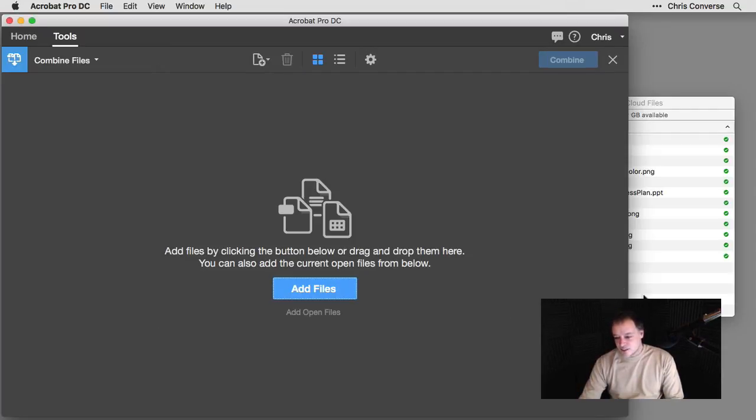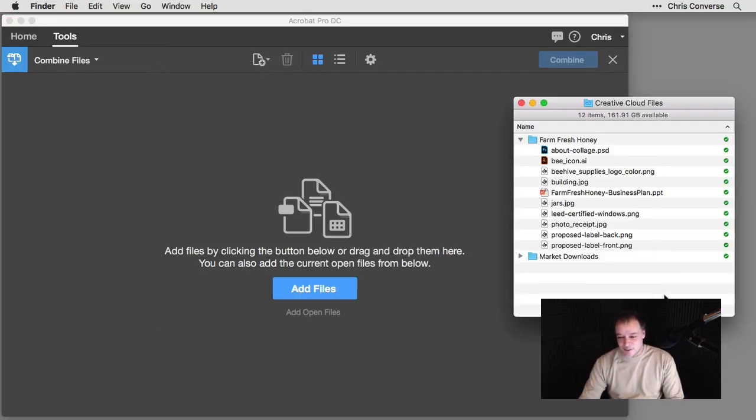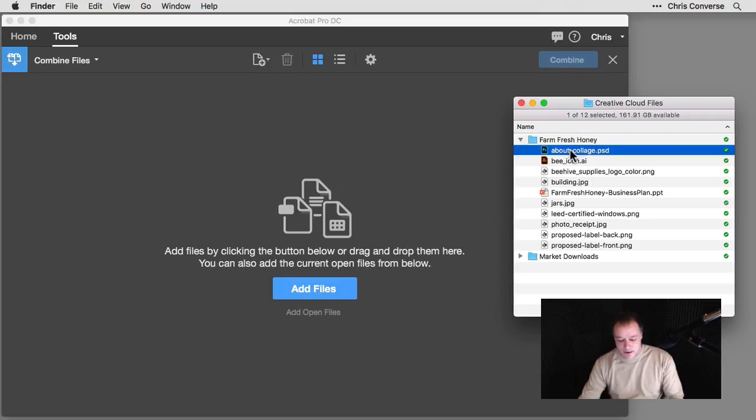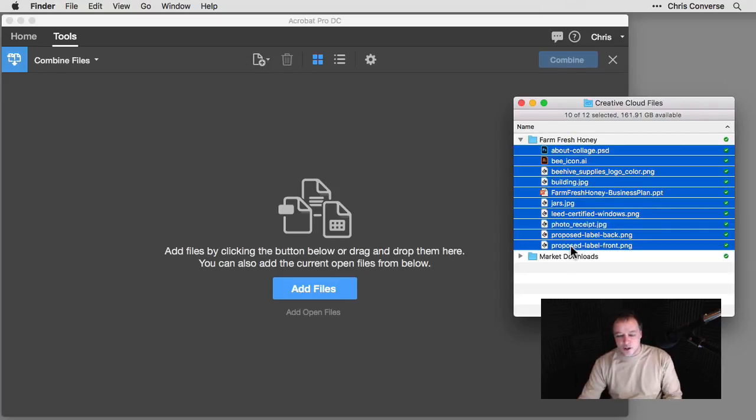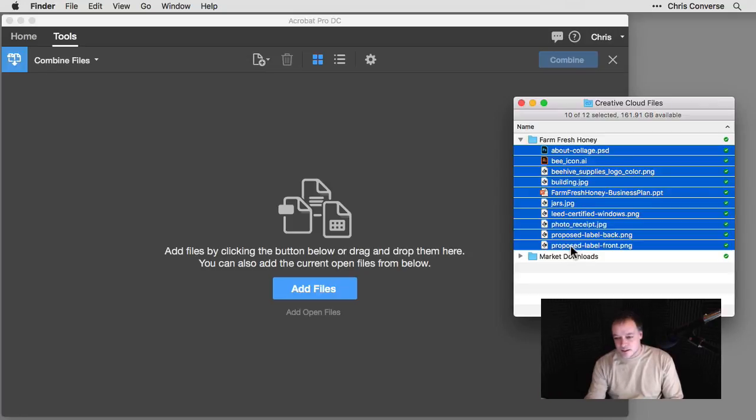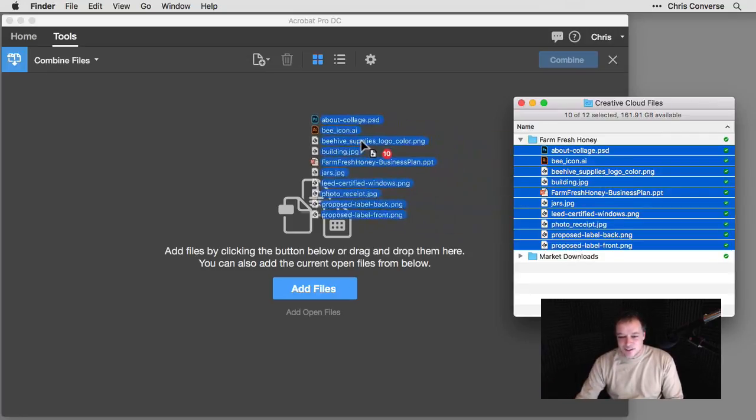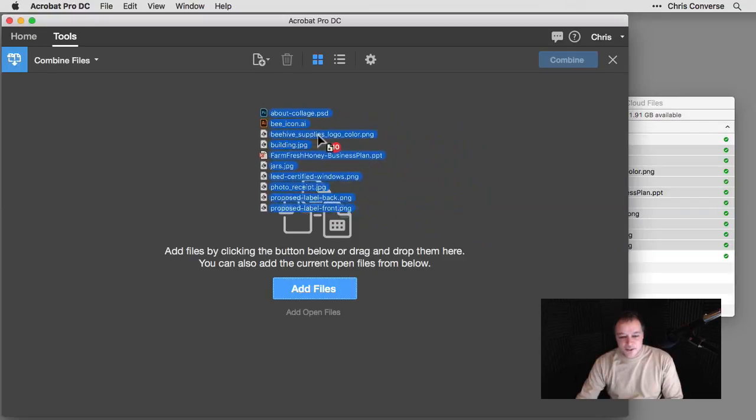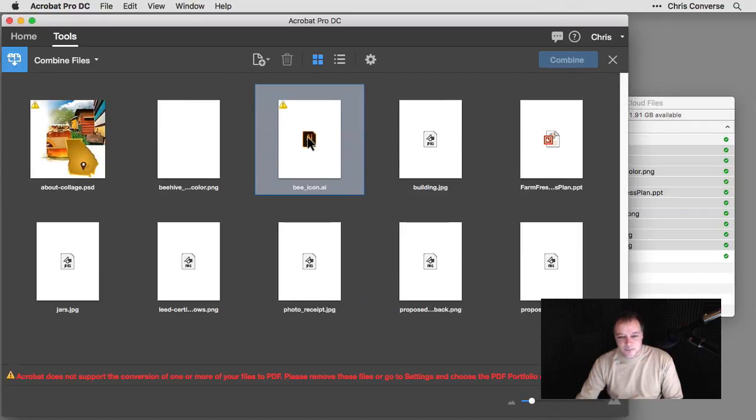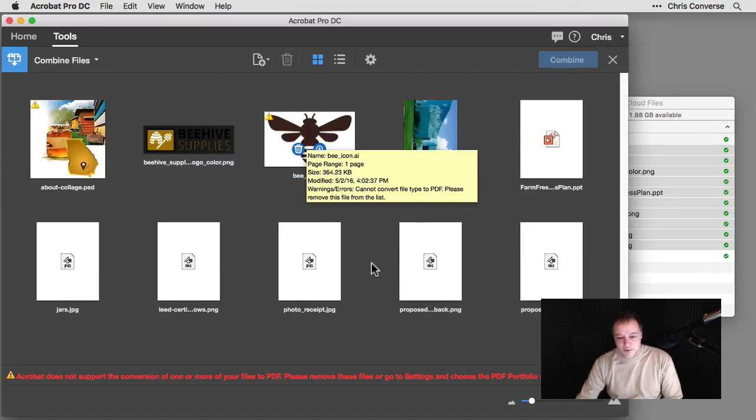But I like to just simply drag and drop files. So I'm going to go back to the Creative Cloud files. I'm going to select the first file, hold Shift, select all of the files, which includes Illustrator files, PowerPoint files, a bunch of graphics. And I'm simply going to just drag and drop these right inside of the Combine Files tab.